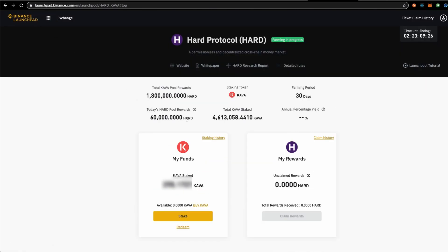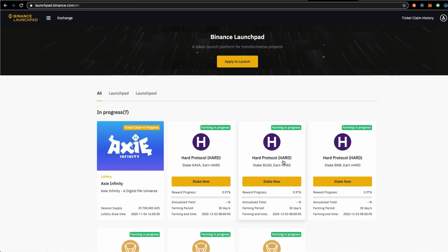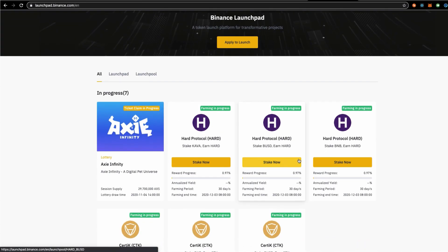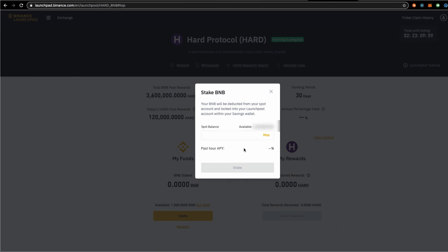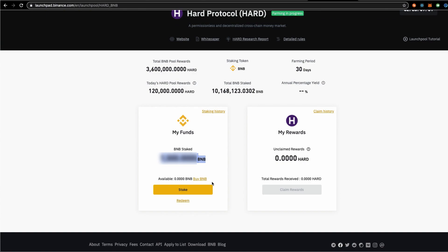I also have BNBs that I want to stake to farm for these tokens. Let me go back to the previous page and on this one, stake BNBs and earn HARD. I am going to do the same exact steps like Kava to stake it.